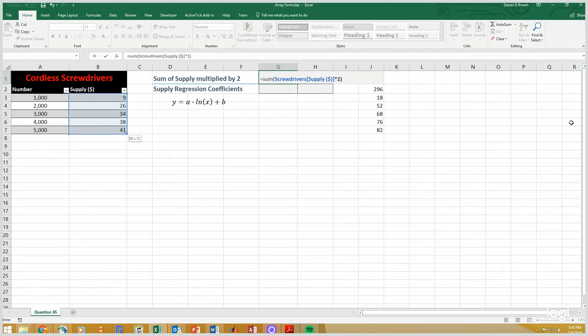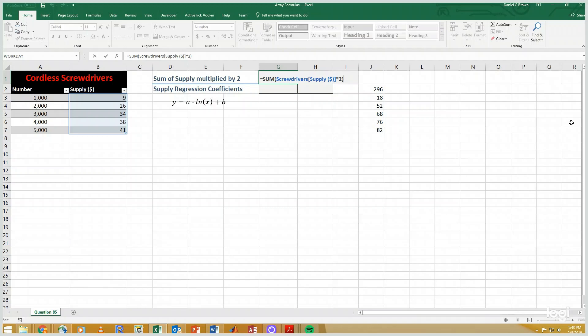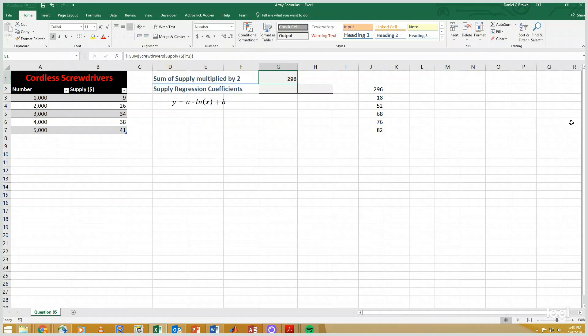Now to get an array formula to work, I have to use not return, which will error out and give me a hash value, but instead control-shift-enter. And that gives me the sum of all the numbers in the supply column multiplied by 2.